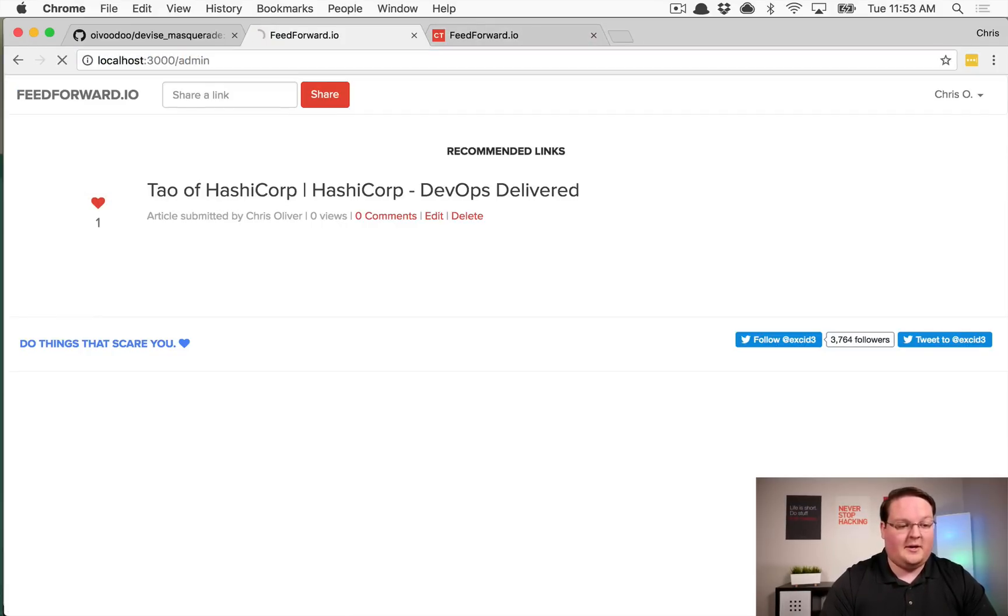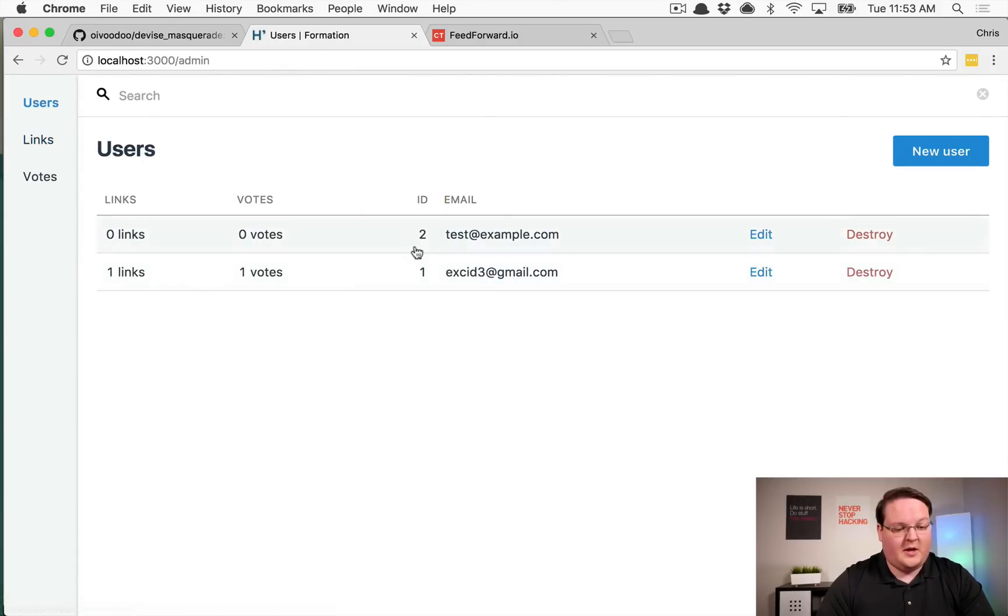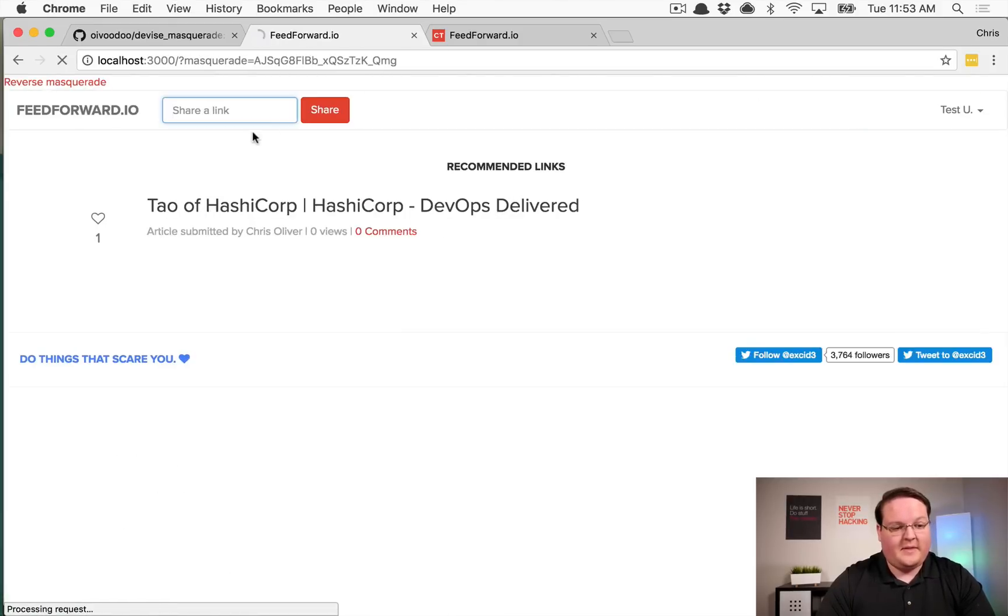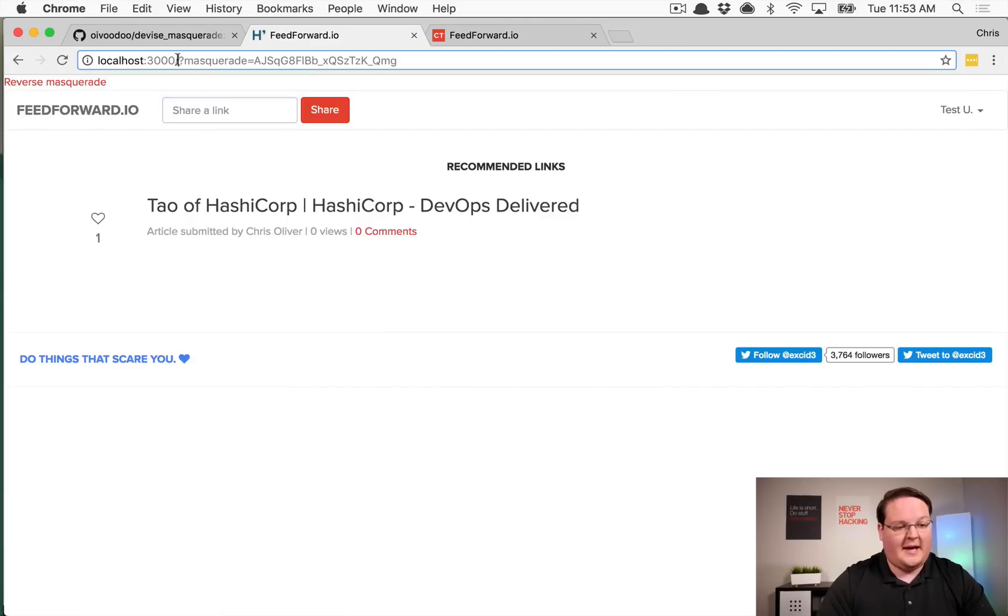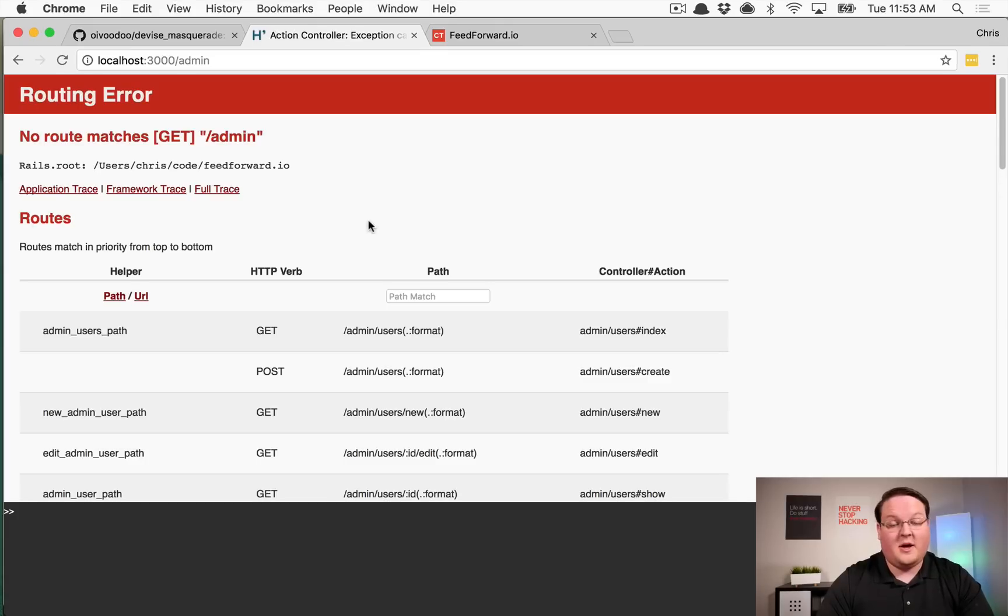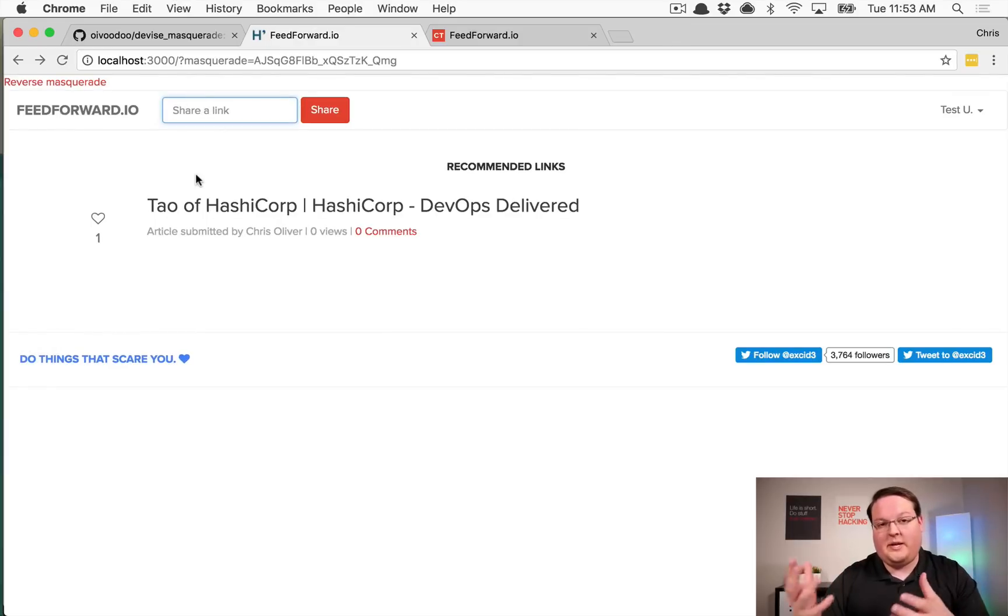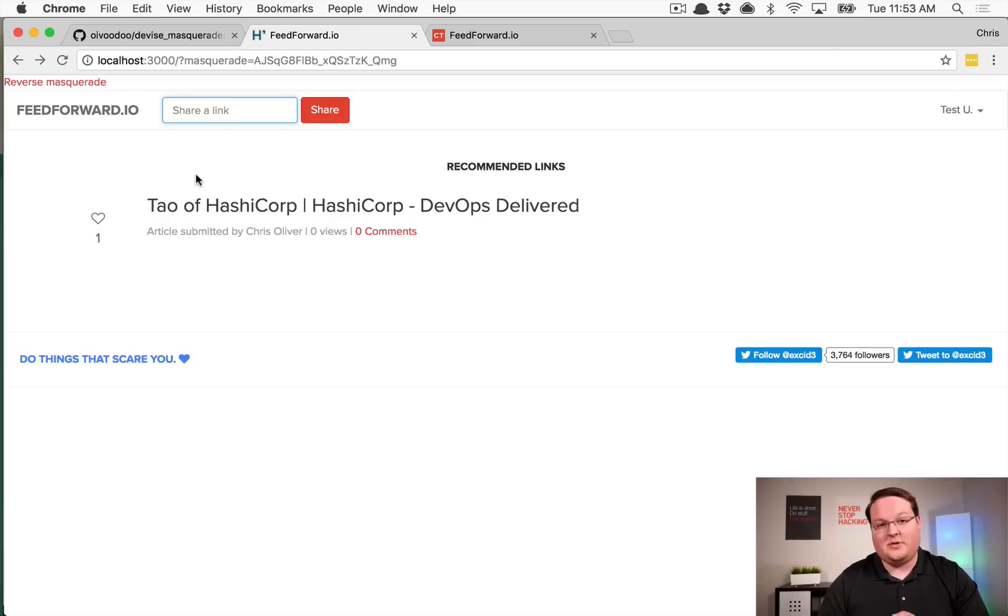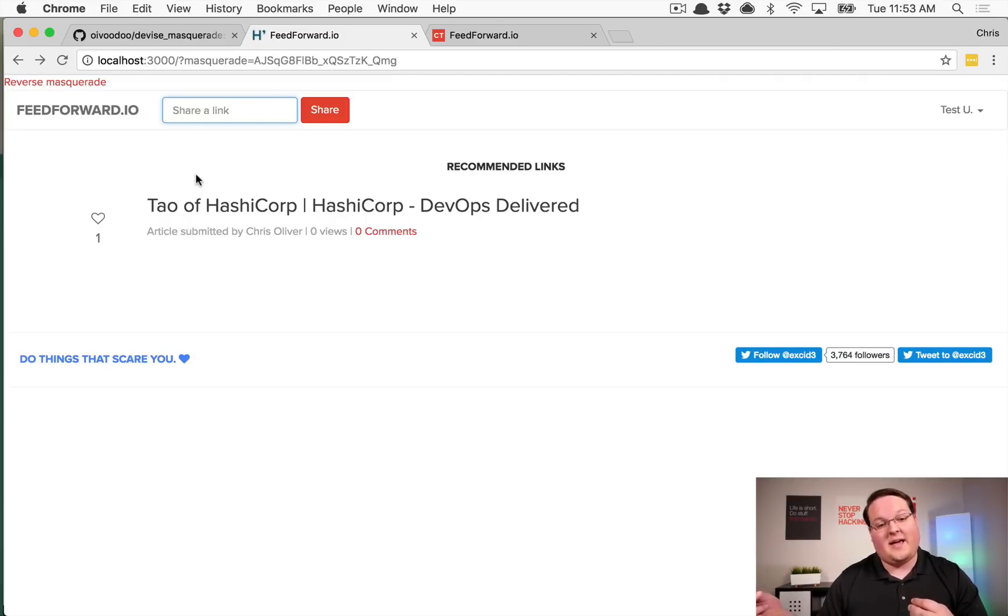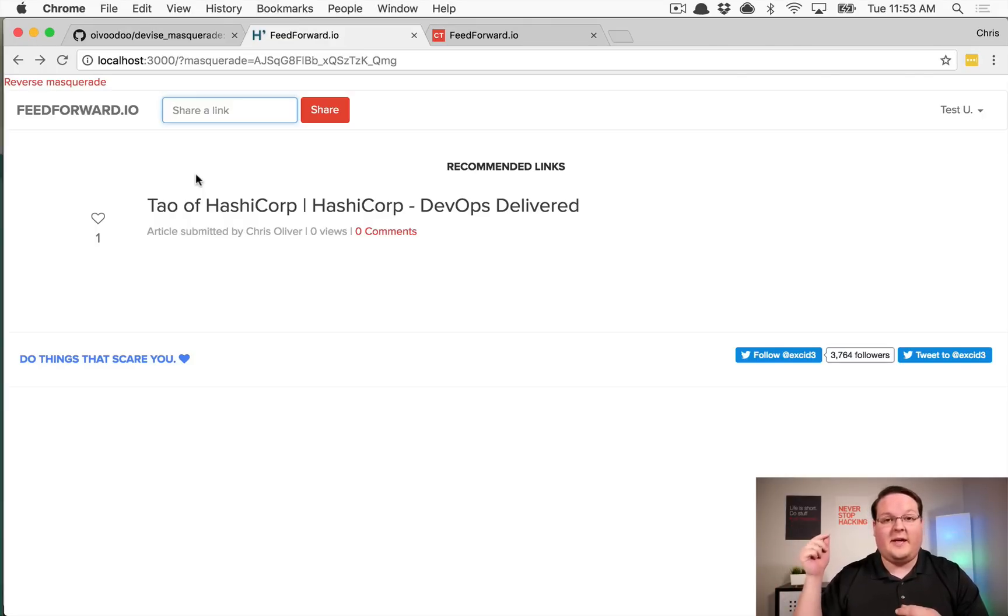Now if we go back to the admin, you will notice that when we log in as test user again, this time if we try to ask for the admin access we don't get any access to it. There's no route that matches, so we are truly logged in as the other user. And the only way for us to know that we're logged in from a different account is they save that cookie in the session, so that we know that masqueraded user.